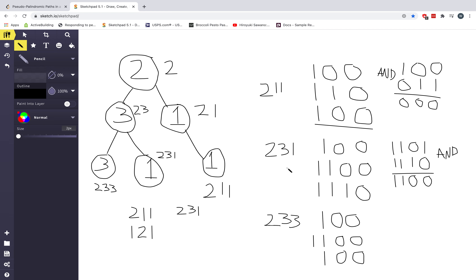For path 2, 3, 1: we set the bit at position 2 for the 2, then at position 3, then at position 1. We AND that bit string with itself minus 1, and we don't get all zeros — therefore it's not pseudopalindromic. For path 2, 3, 3: we get 1, 0, 0 after spotting the 2, then set the bit at position 3, then see another 3 so that 1 becomes a 0 due to XOR. At the end we have 1, 0, 0 — the same as for 2, 1, 1 — and the AND operation results in all zeros, so this path is pseudopalindromic.